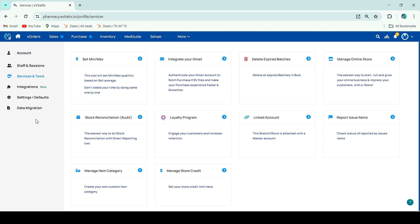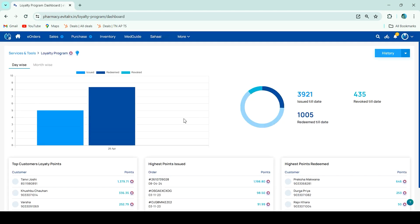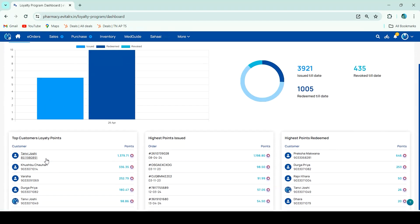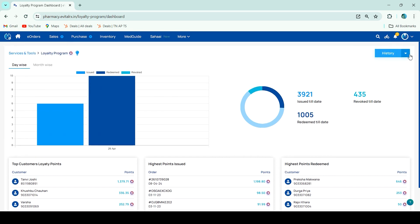The second navigation option is: Accountant Settings → Services and Tools → Loyalty Program. From here you can check its summary day-wise and month-wise — which of your customers has the most loyalty points, who has the highest issued, and who got the highest redemption. You can check the entire summary from here.